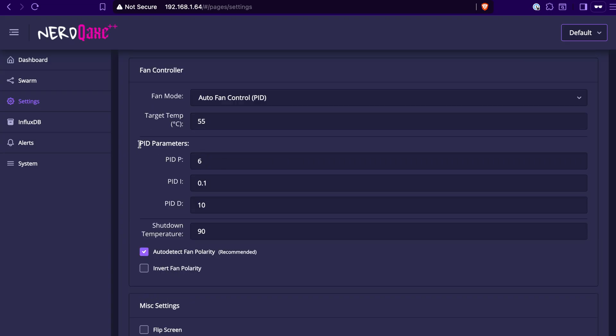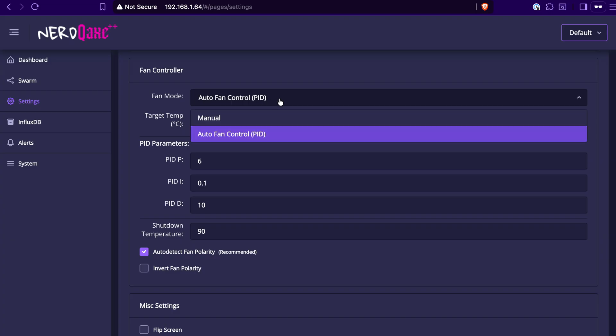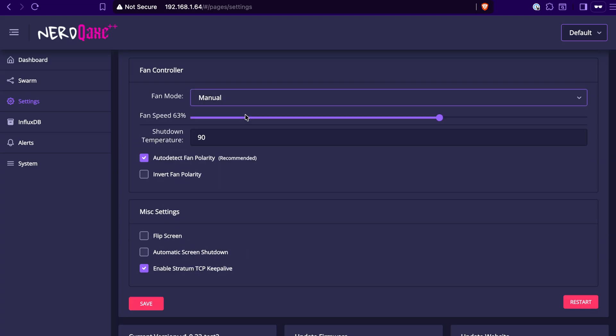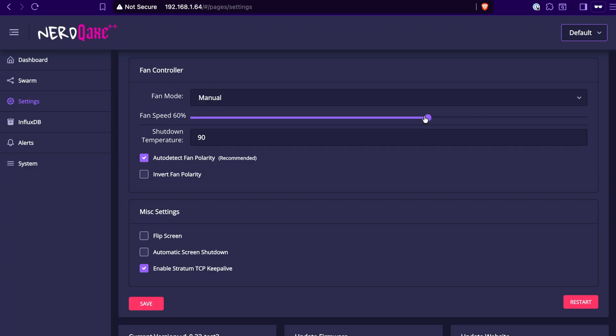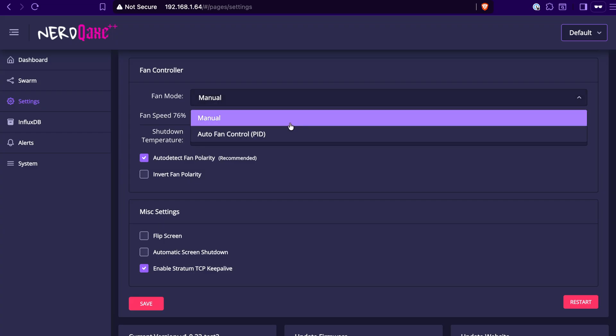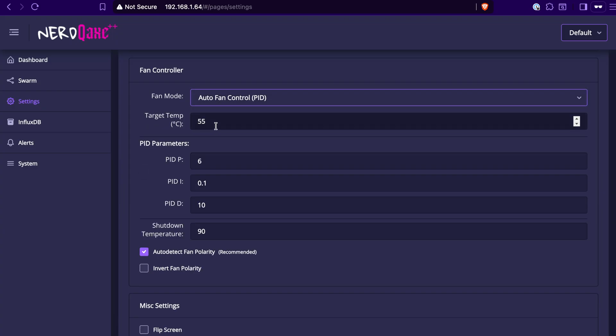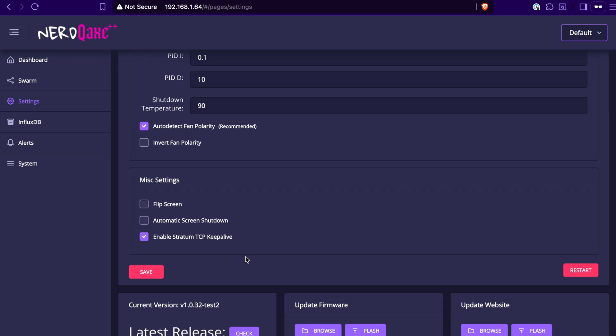Additionally, if you scroll down, there's going to be options here to control the main fan here on top of the ASIC. You can either have it in manual mode where you can choose basically how you want this fan to operate and how hard it's going to be blowing. Or you can have it in an auto mode here where you just choose the target temperature here for the ASIC, and then also the shutdown temperature if it gets too hot. And then there's other settings here for fan polarity and inverting it, and then some miscellaneous settings here towards the bottom.